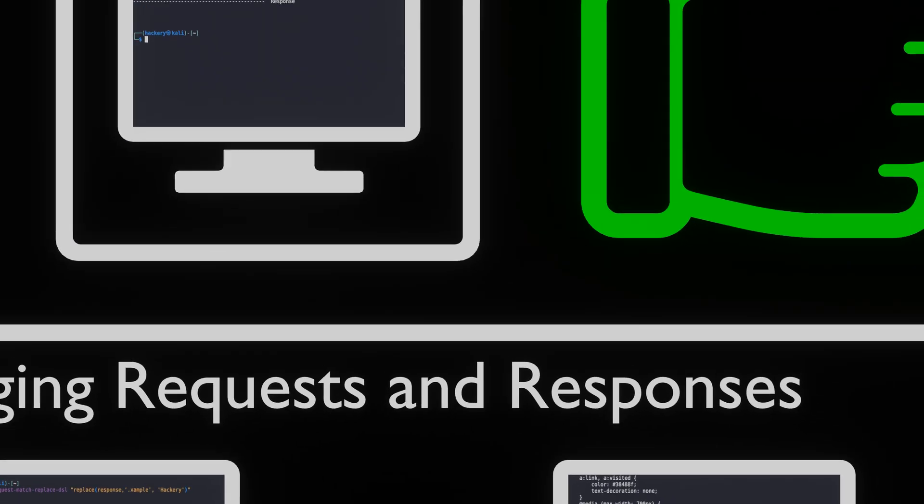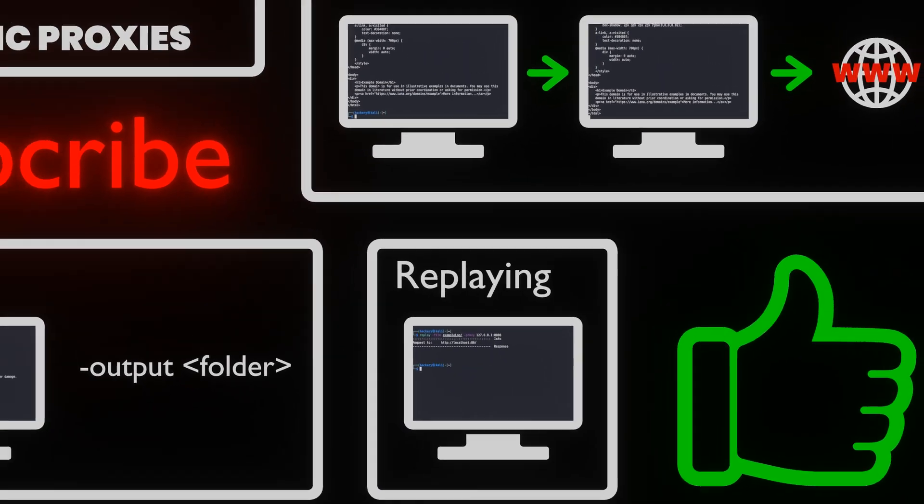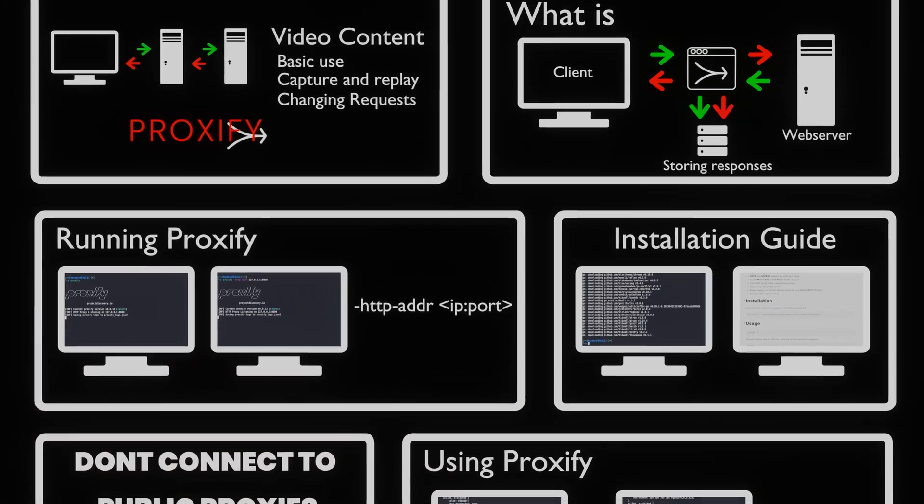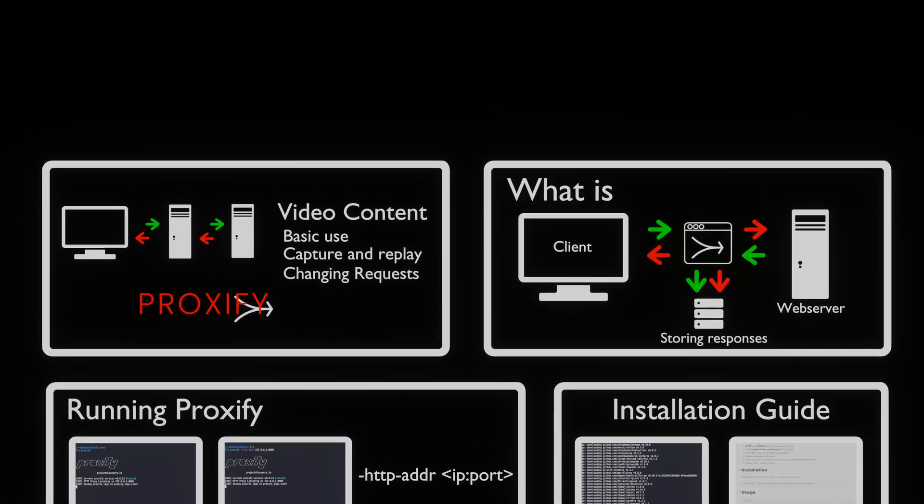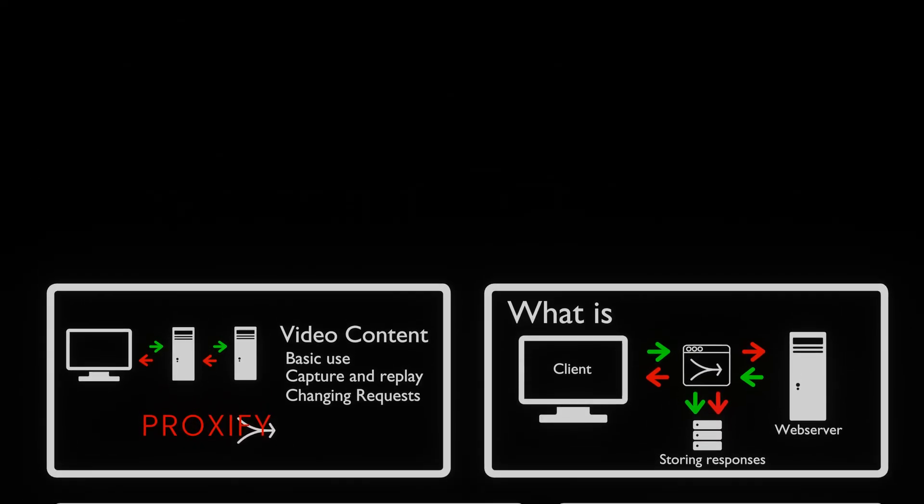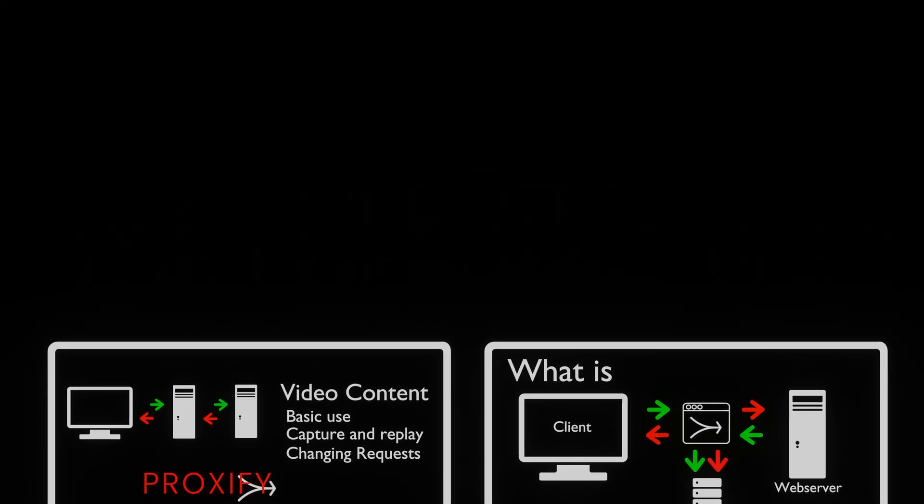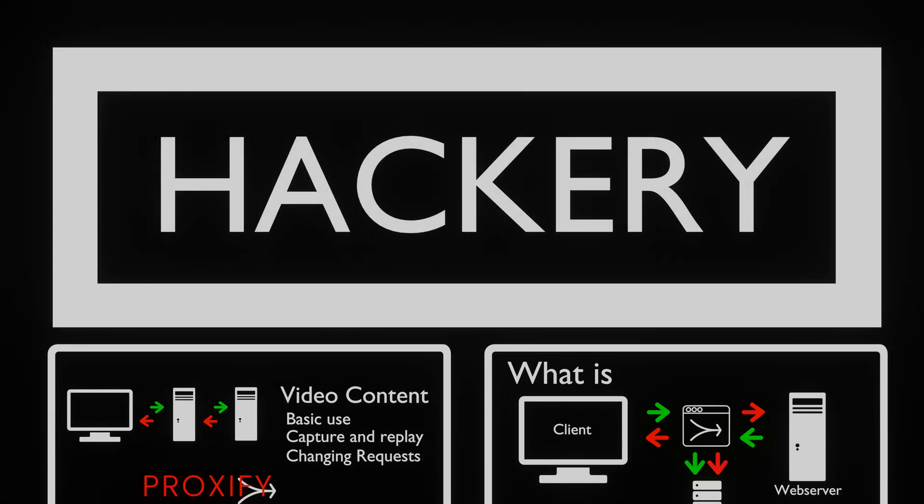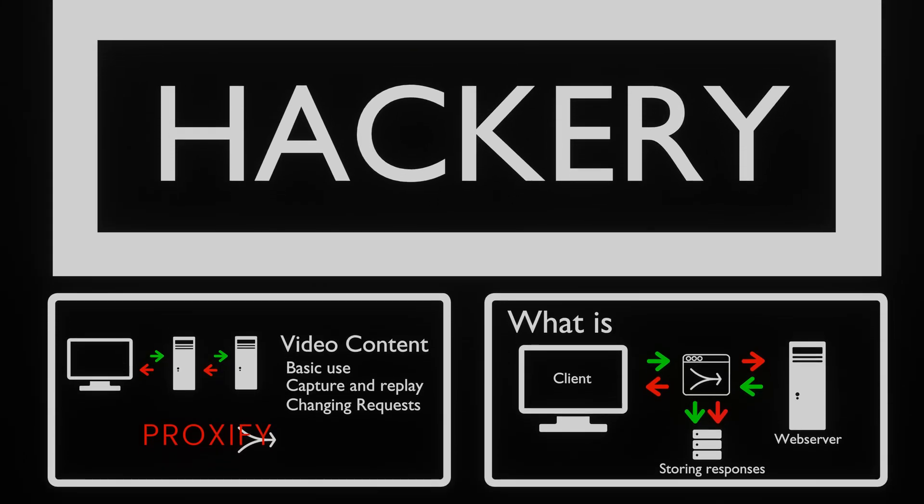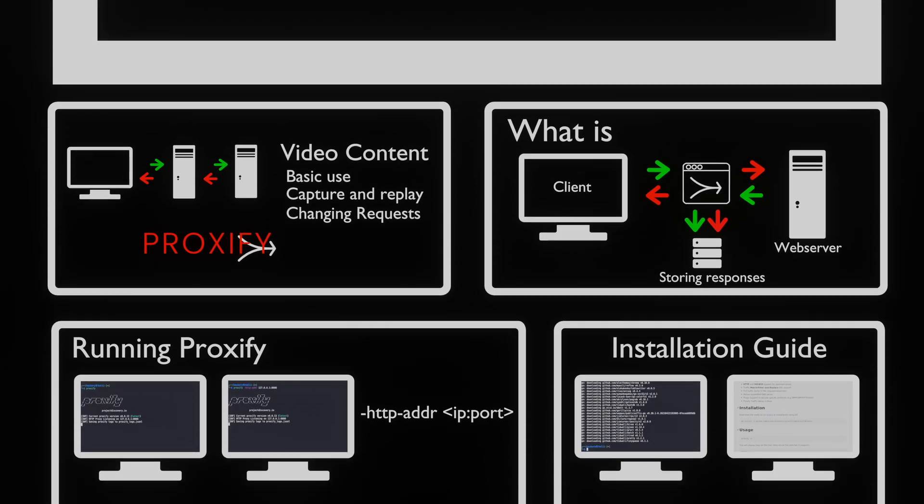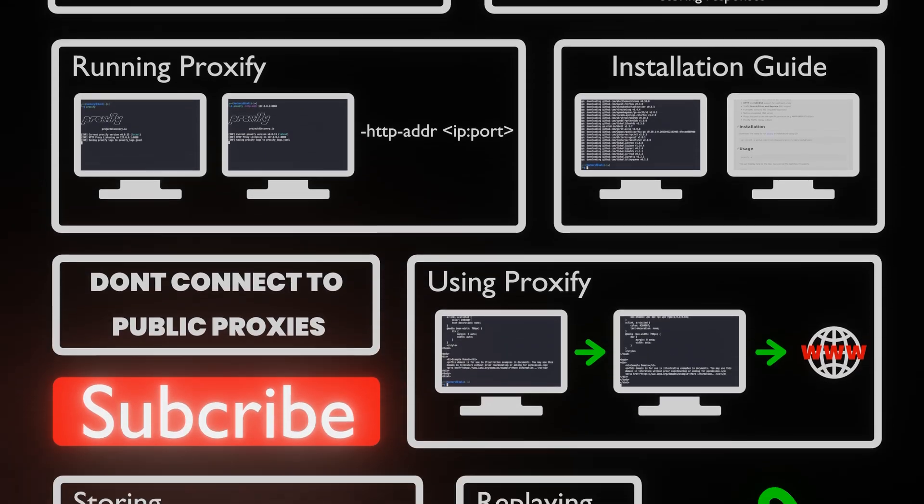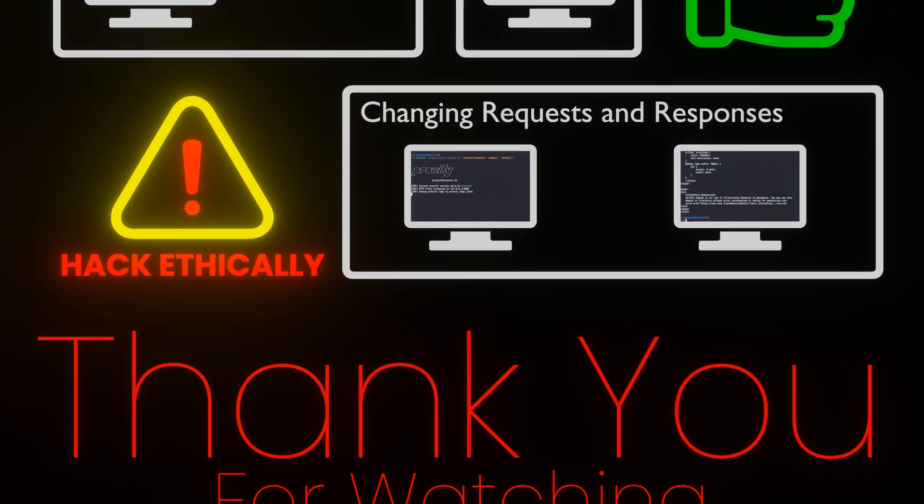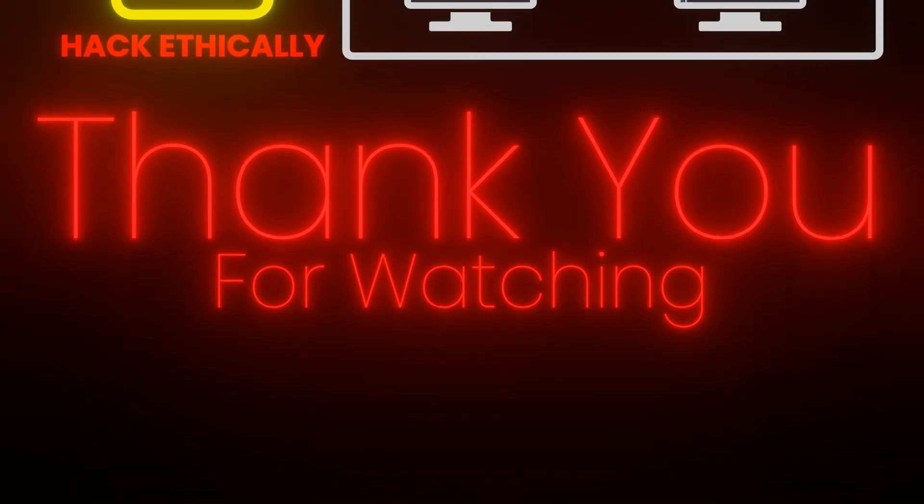You should now know all that you would need to know to effectively use Proxify in your engagements. We hope you learned something in this video. If you did, please tell us what you've learned by leaving a comment, pressing the like button, or subscribing. It would really help us in the algorithm.